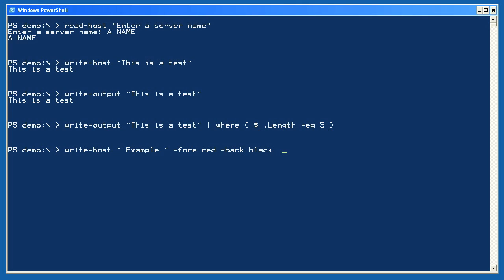Because Write-Host, however, writes to the console without using the pipeline, it has some unique capabilities, including the ability to assign foreground and background colors to text, as I've shown here.